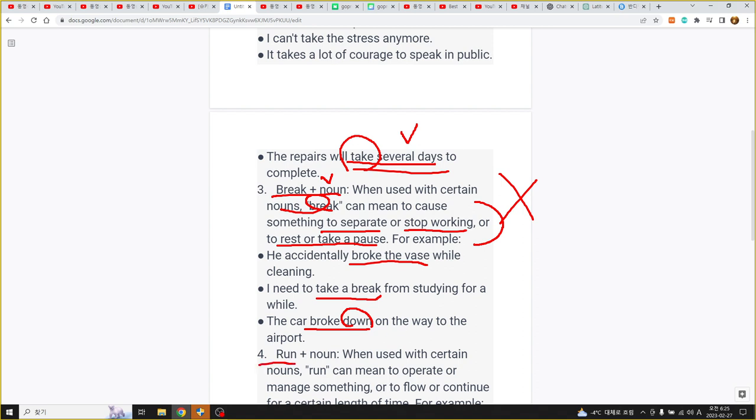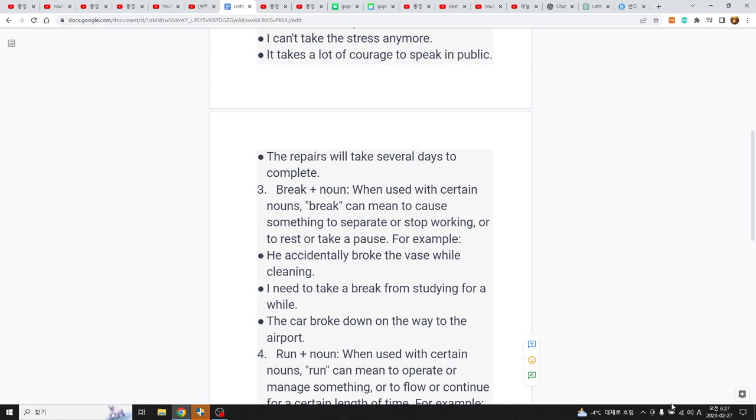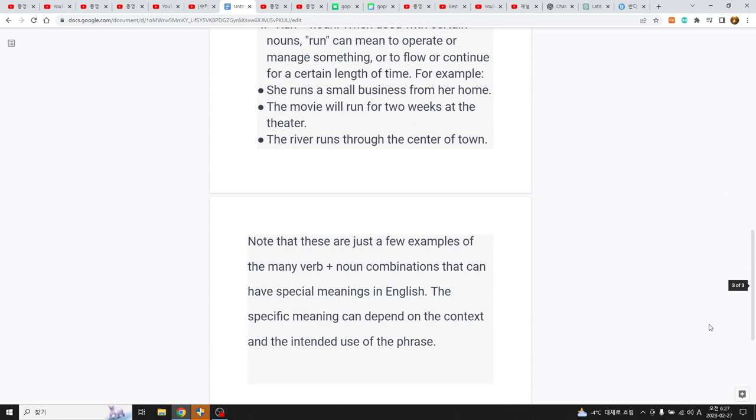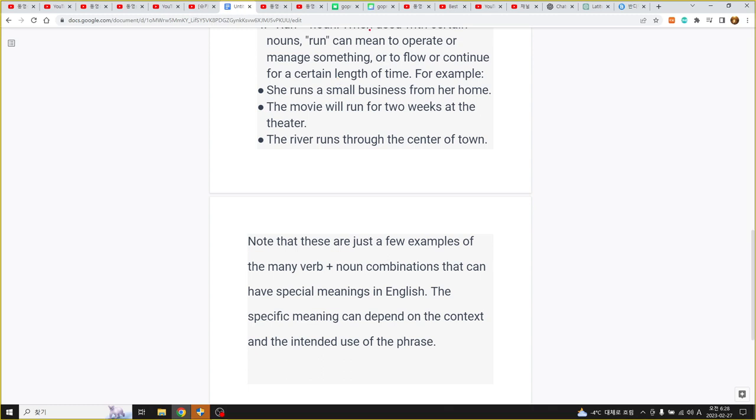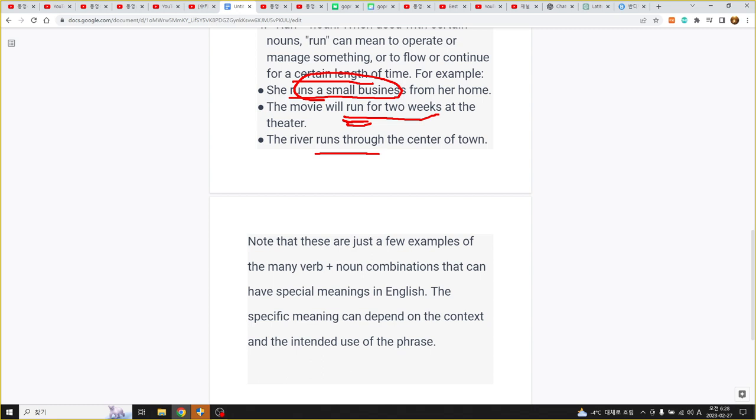run의 의미는 이게 run이 달리다인데 운영하다 또는 뭔가 지속되다 이런 의미로 사용이 되는데 여기서는 operating 작동하거나 아니면 managing something 어떤 걸 다루거나 flow continue 지속되거나 이런 표현으로 사용이 되고 있습니다. run a small business 운영한다 작은 사업을 운영한다, run for two weeks 두 주 동안 영화가 상영이 된다 이때는 run이 상영되다 이런 의미가 되겠죠. river run through 흘러간다 달리다가 아니라 run through 흐르는 강물처럼 흐르다